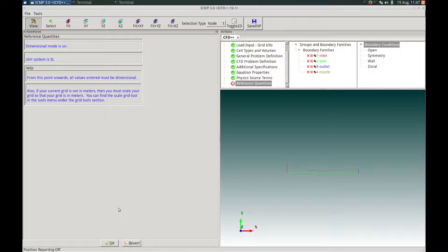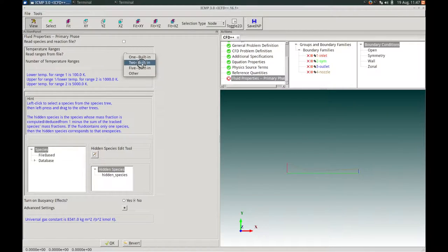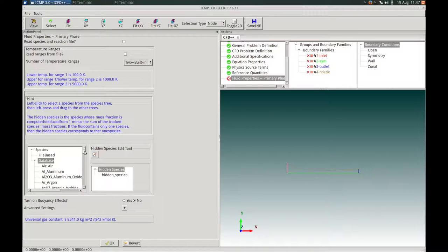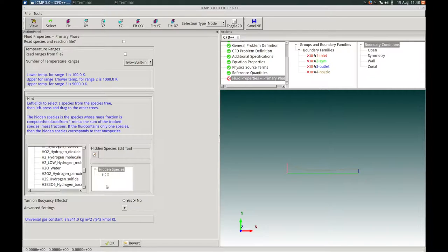In the Reference Quantities action panel, we are running in dimensional mode and the unit system will be SI units. We press OK to proceed. Next, in the Fluid Properties for the primary phase, we choose two temperature ranges, then apply water vapor as our sole species. We expand the database, scroll down, find H2O_water, highlight it with a single left mouse click, and drag and drop it to the hidden species tree on the right. This applies water vapor properties as our sole primary phase species. We press OK to proceed.